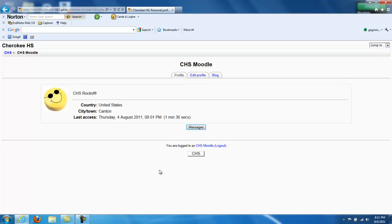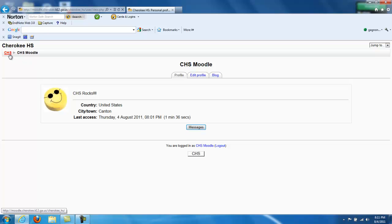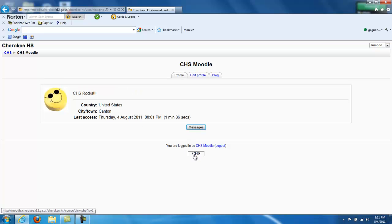This will bring you to your profile. From here, you can either click on the CHS button in the lower section, or you can follow the breadcrumbs at the top back to CHS. For the purposes of this example, we're going to click the bottom CHS to bring us back to the CHS main page.